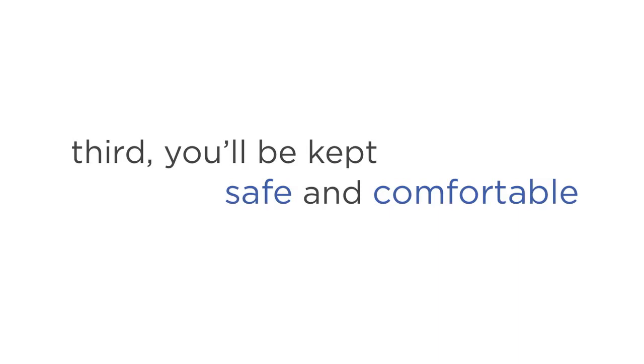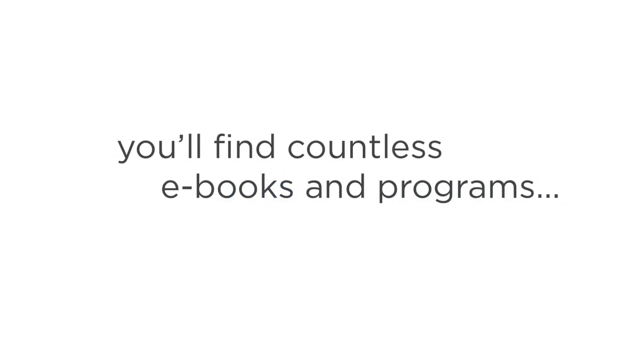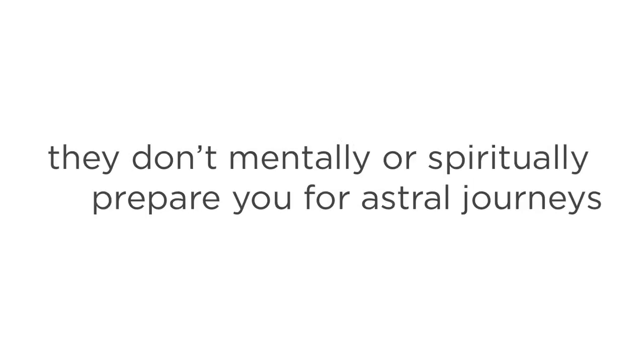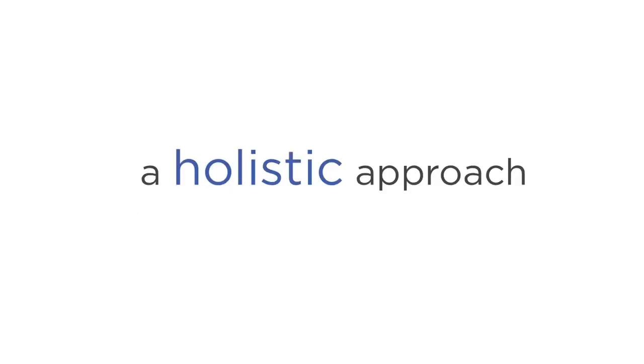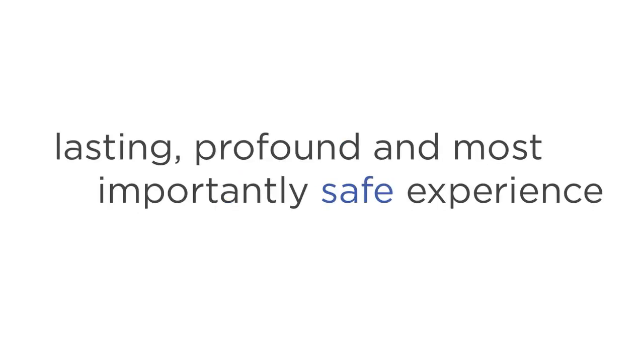The third is that you'll be kept safe and comfortable at all times. Just do an online search for Astral Projection and you'll find countless e-books and programs going for dirt cheap. But while these materials might give you the basics, they don't mentally or spiritually prepare you for Astral Journeys. The Explorations program gives you a holistic approach that guarantees a lasting, profound and most importantly safe experience.